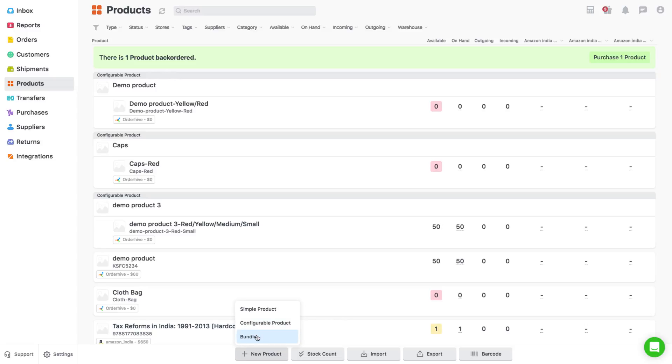Simple products are products which don't have any type of variations and are sold as a single product. Example bedsheets. They are sold as single products only. Variants are different SKUs altogether.